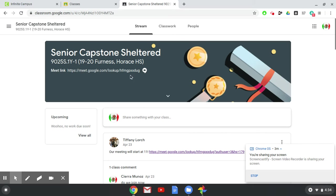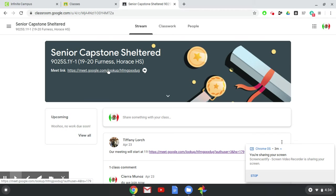Right here on the banner there will be a Google link for a meet for this class. So every time your teacher has a meeting set up the link will be right here. It's the same link every time.